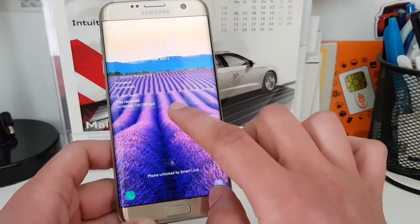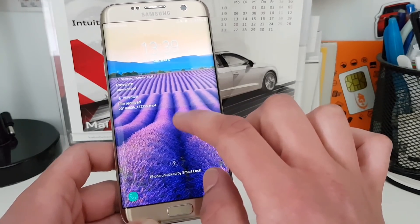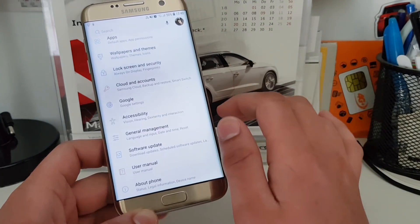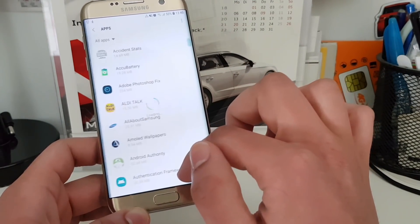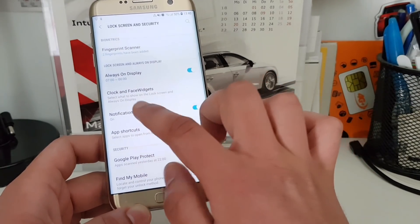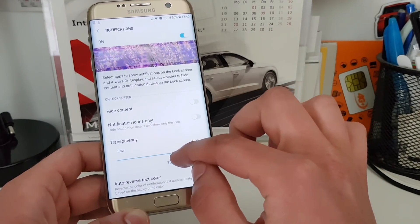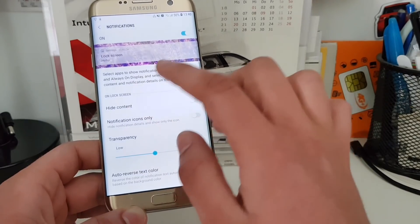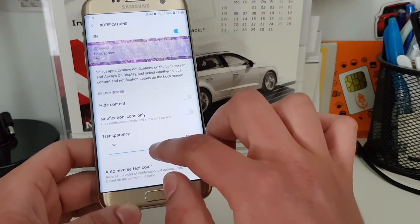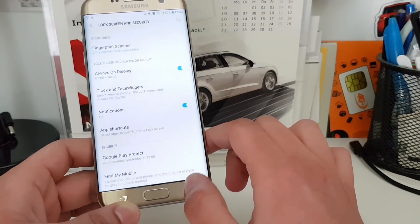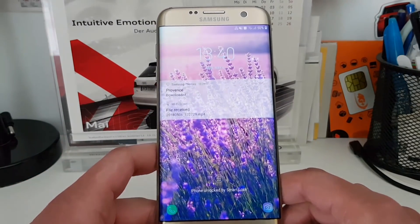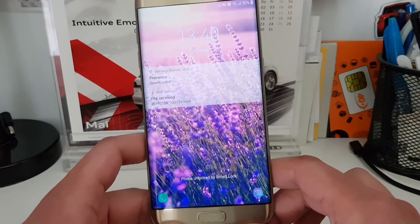I have an issue here where I made the notifications transparent, so I'll go into the lock screen and security options, then to the notification settings, and make the notifications a little more visible — still a bit transparent but enough to see the wallpaper shining through. You can see this looks much better now — really amazing.